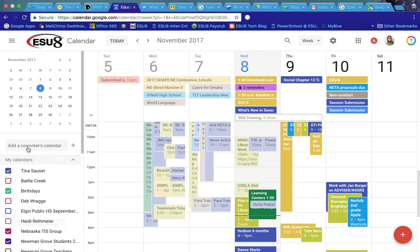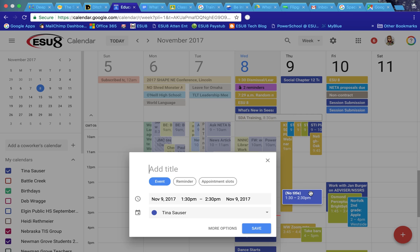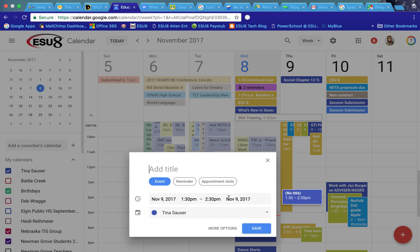You have all of your additional calendars over here that you can turn on and off. But what I really like is when you go in to add something in Google Calendar, you have all these options right there on that little pop-up menu. You can change the calendar, change the event, add a reminder, and even see open appointment slots right there from that pop-up.